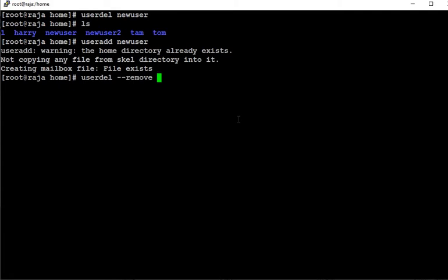What is the username? Newuser. This is the home directory and that user, newuser. We are having that one. Let's see.